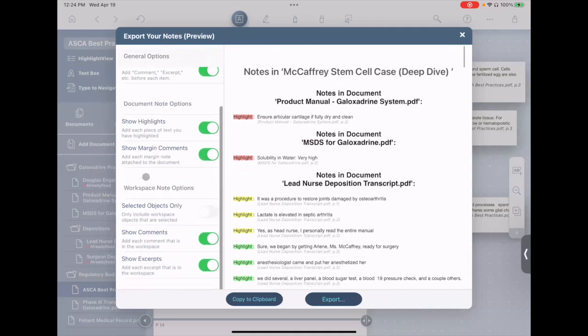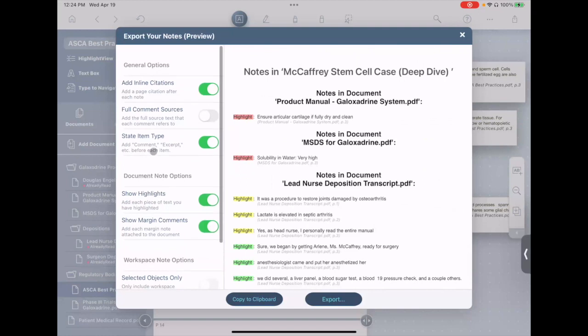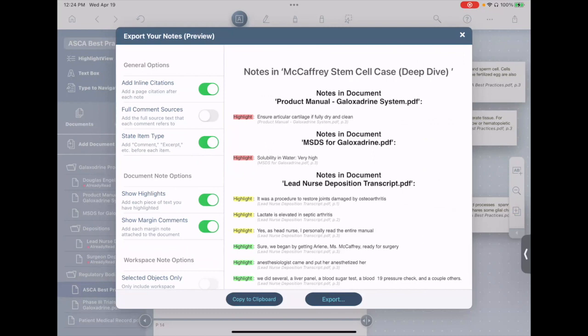We have a lot of options for how this is all formatted to get it a little bit closer to what you need to make that subsequent stage of finishing it up in Word a little bit easier for you.